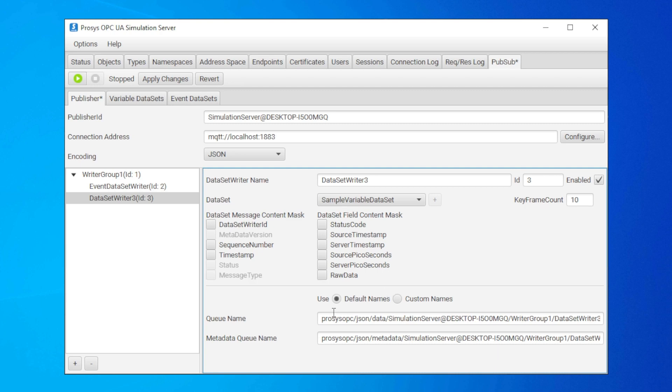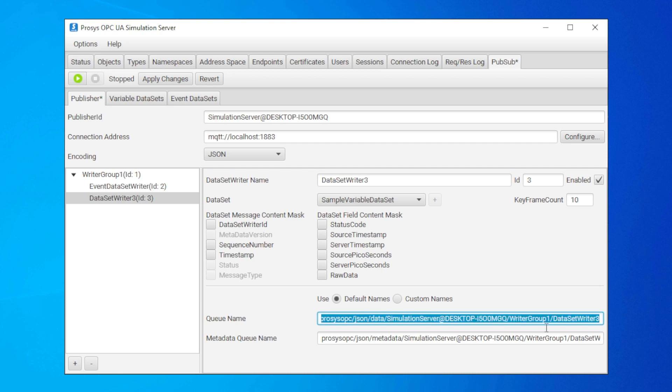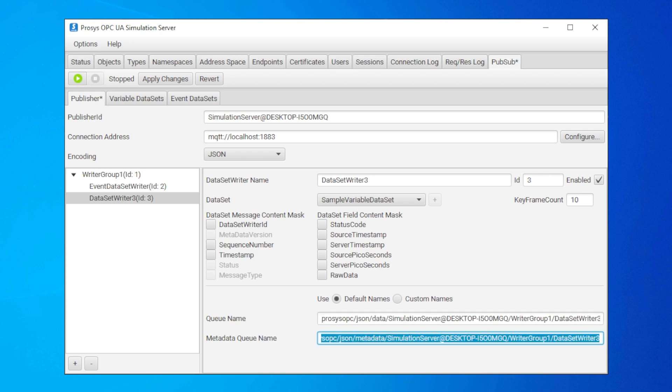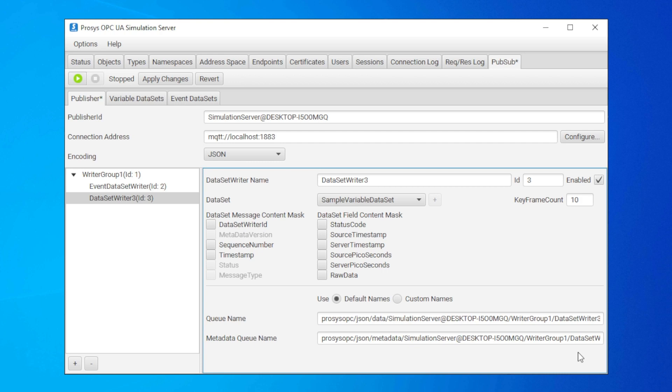Here we can define the queue name. In MQTT language, this queue is called a topic, for future reference. You can think of the queue as a path to the data that this specific writer is going to write. This queue name is needed later when making subscriptions. It's totally okay to leave these to defaults, because the server generates the names as recommended in the OPC UA specification. We really can't go wrong with that.